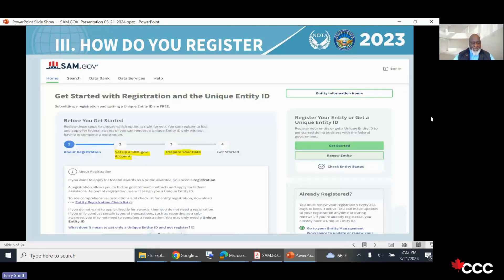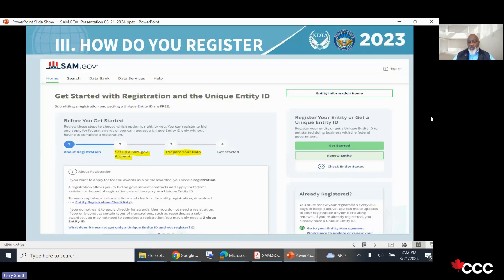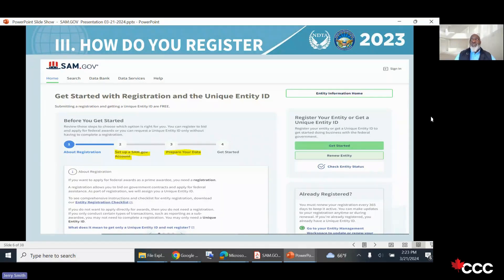To register, go to SAM.gov, press Get Started, and it takes you through the whole process with step-by-step directions. You click Get Started and follow the instructions. That's where the time and patience come in — you've got to have the time and patience to do it. Depending on your connection, sometimes you can save it and come back, sometimes you can't.